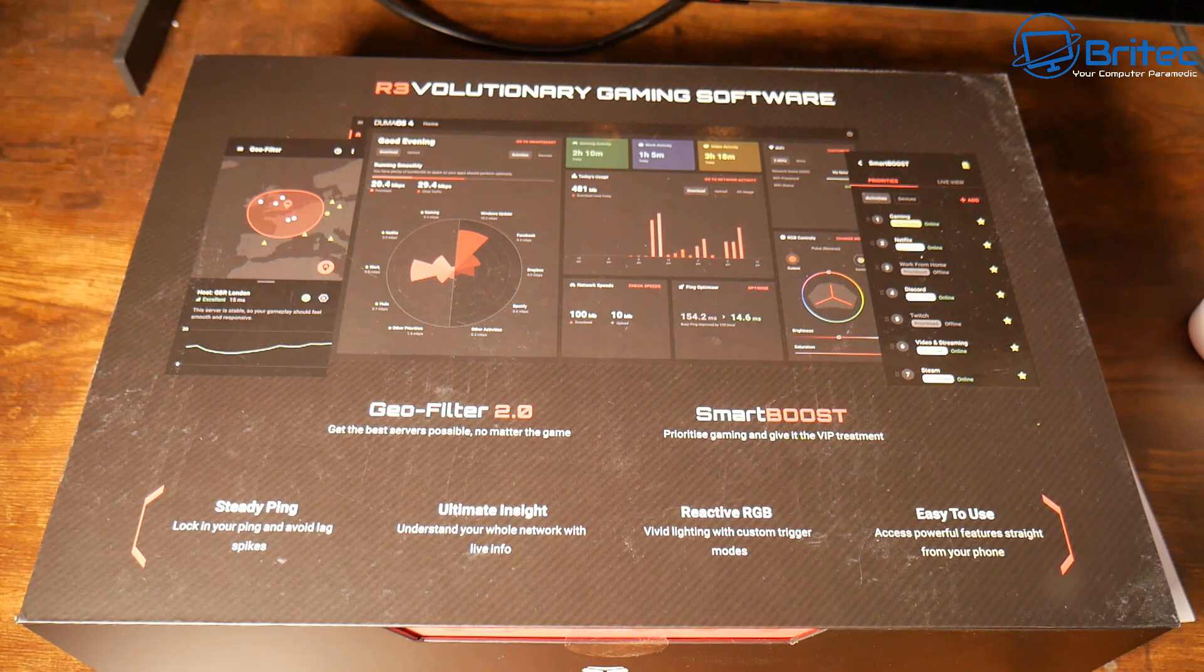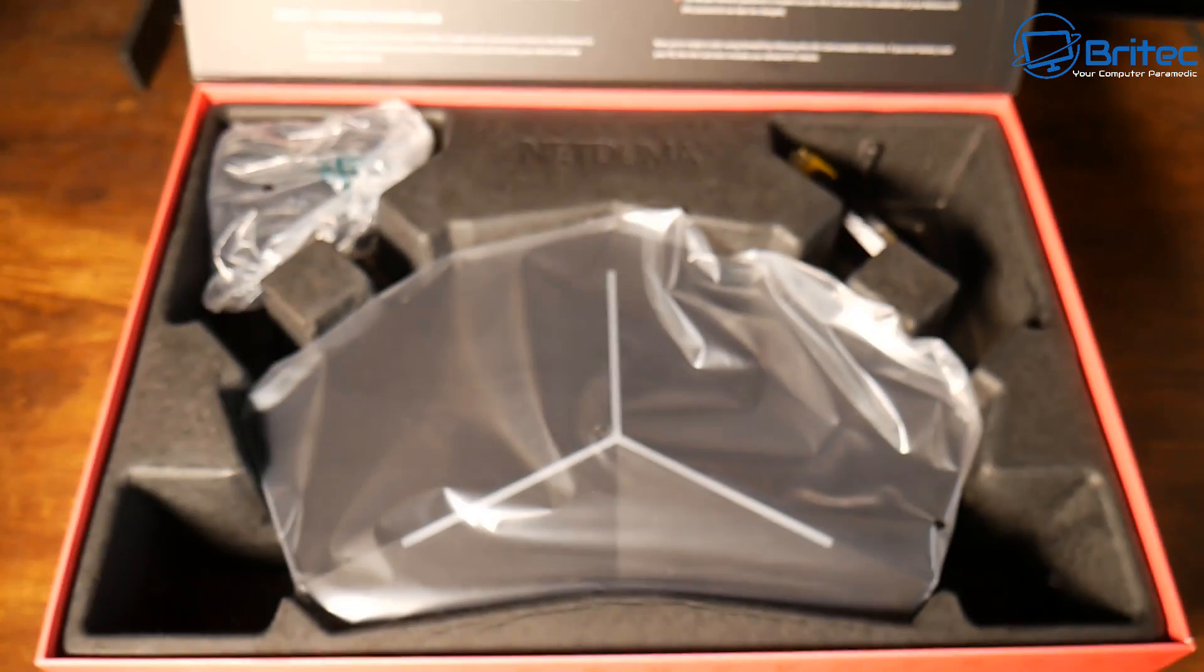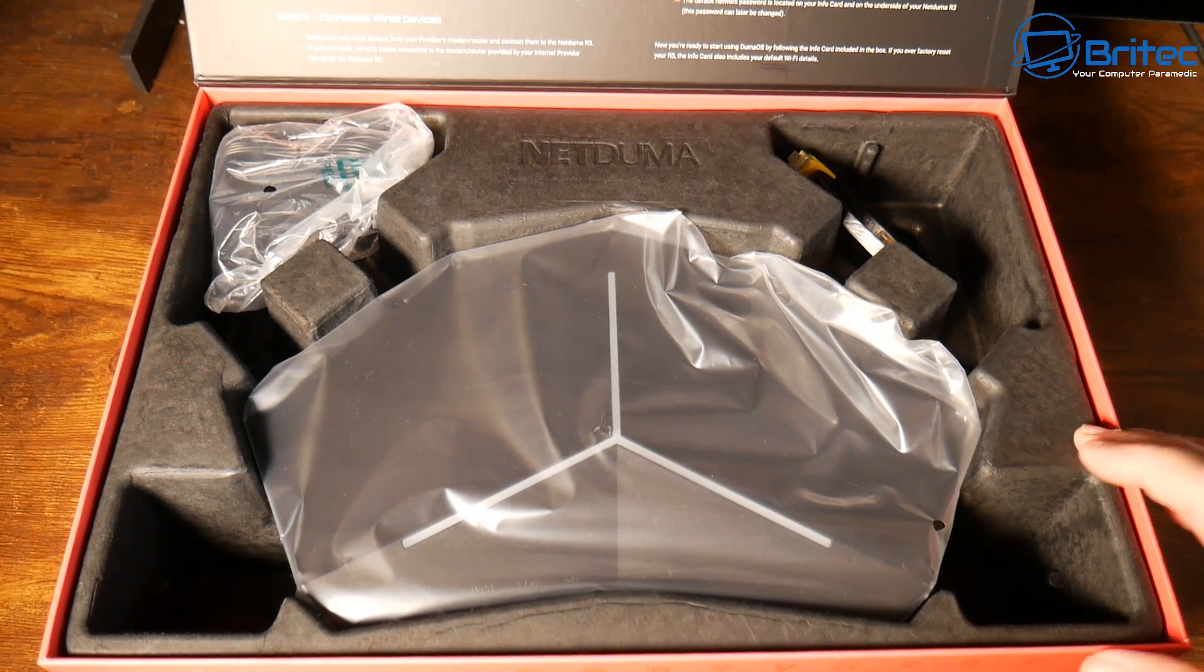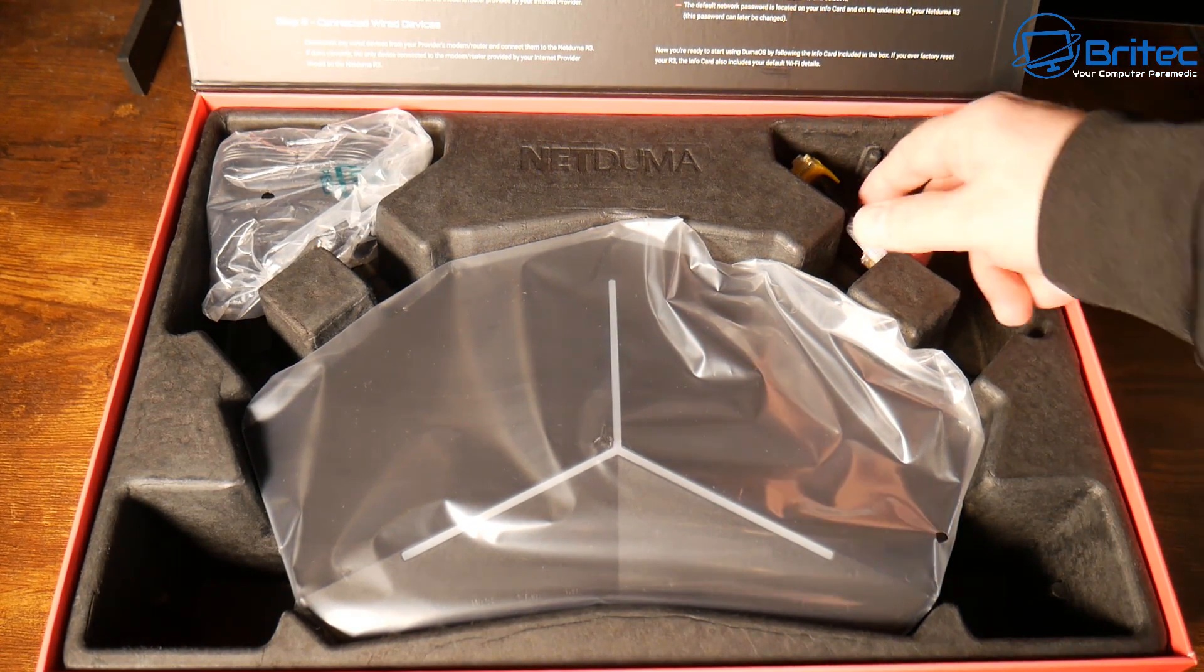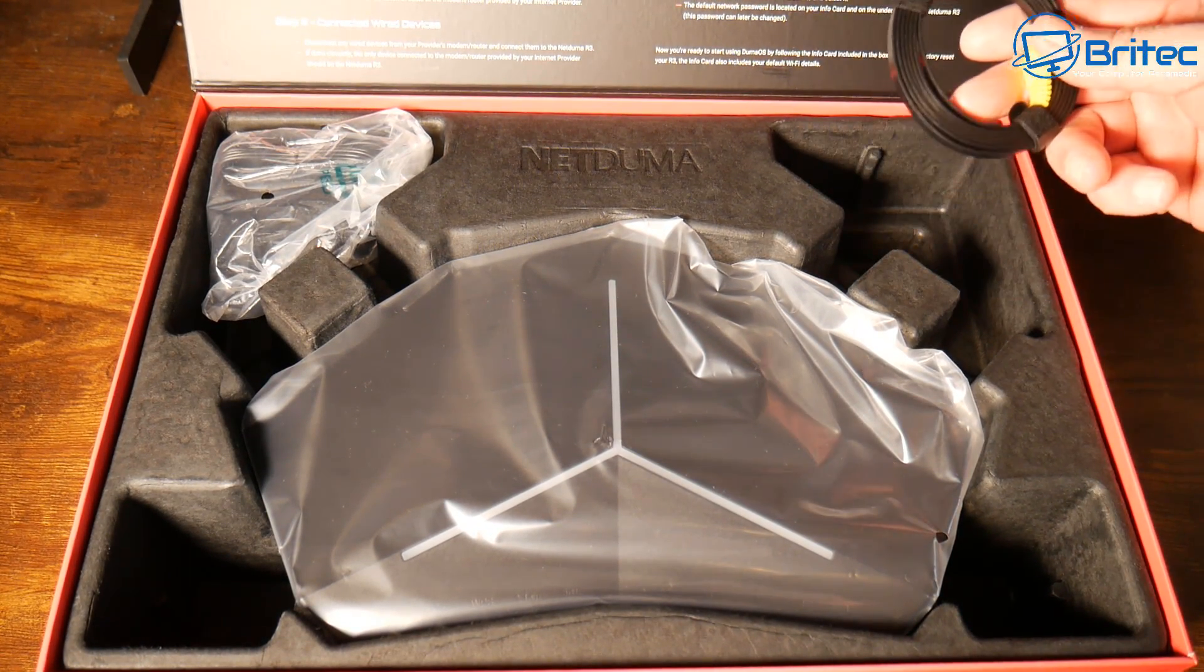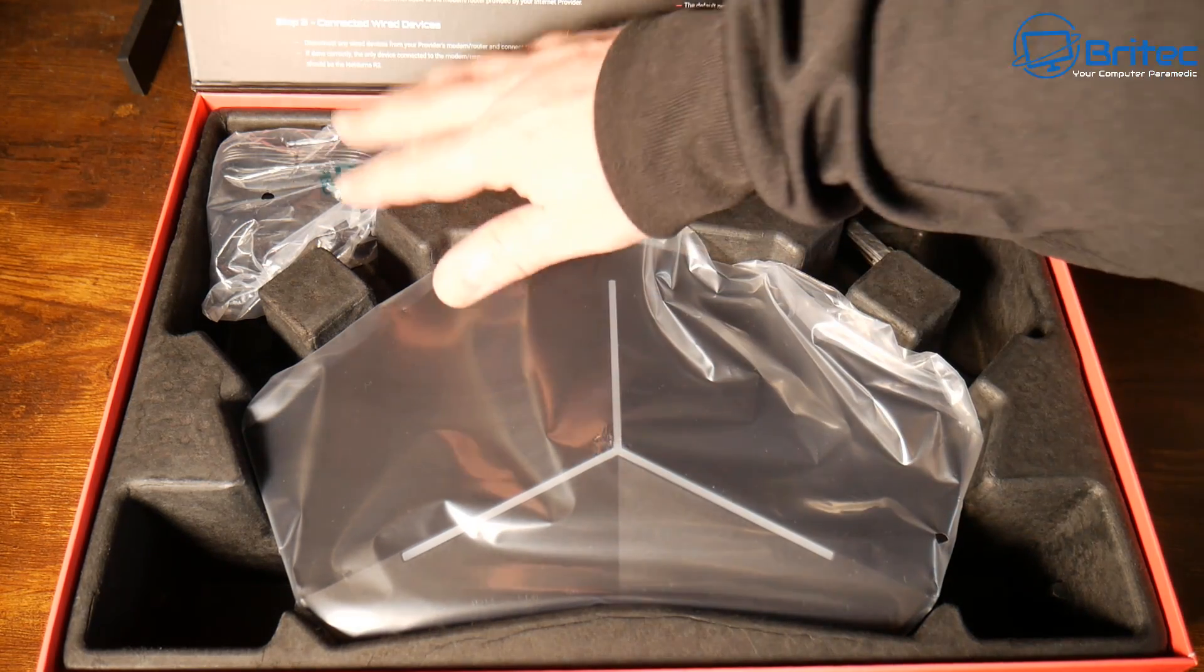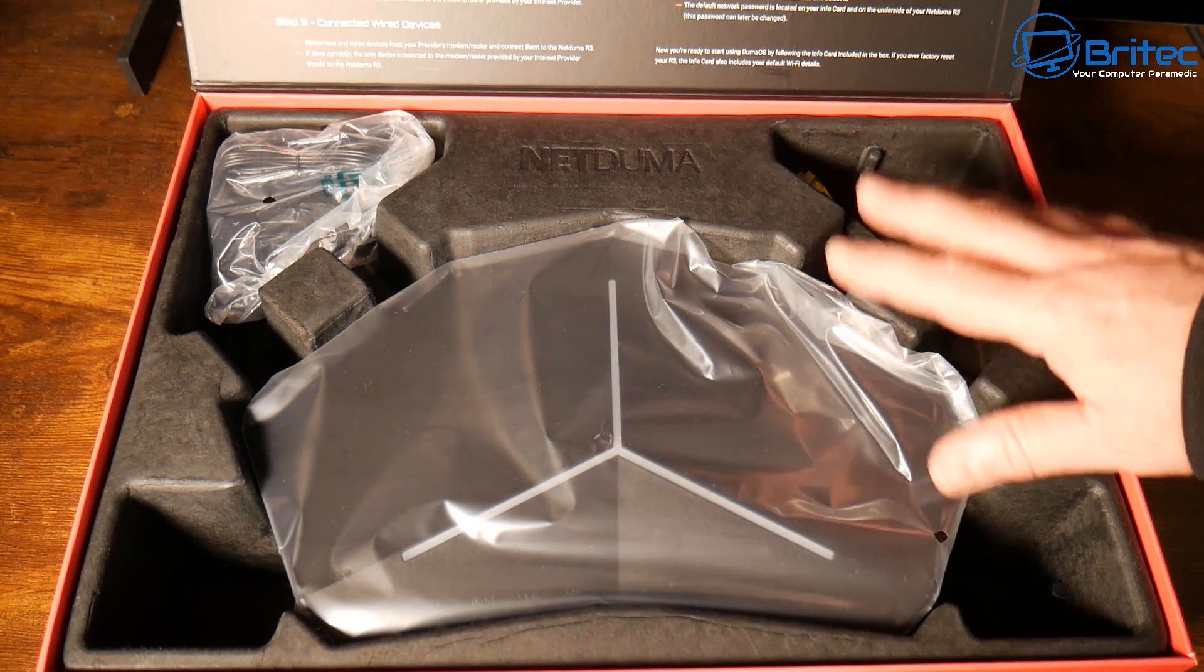This is the NetDoomer R3. If you're in the UK this costs £179. It's on offer at the moment, normally £200 odd, and it's a pretty decent router if you are a gamer.